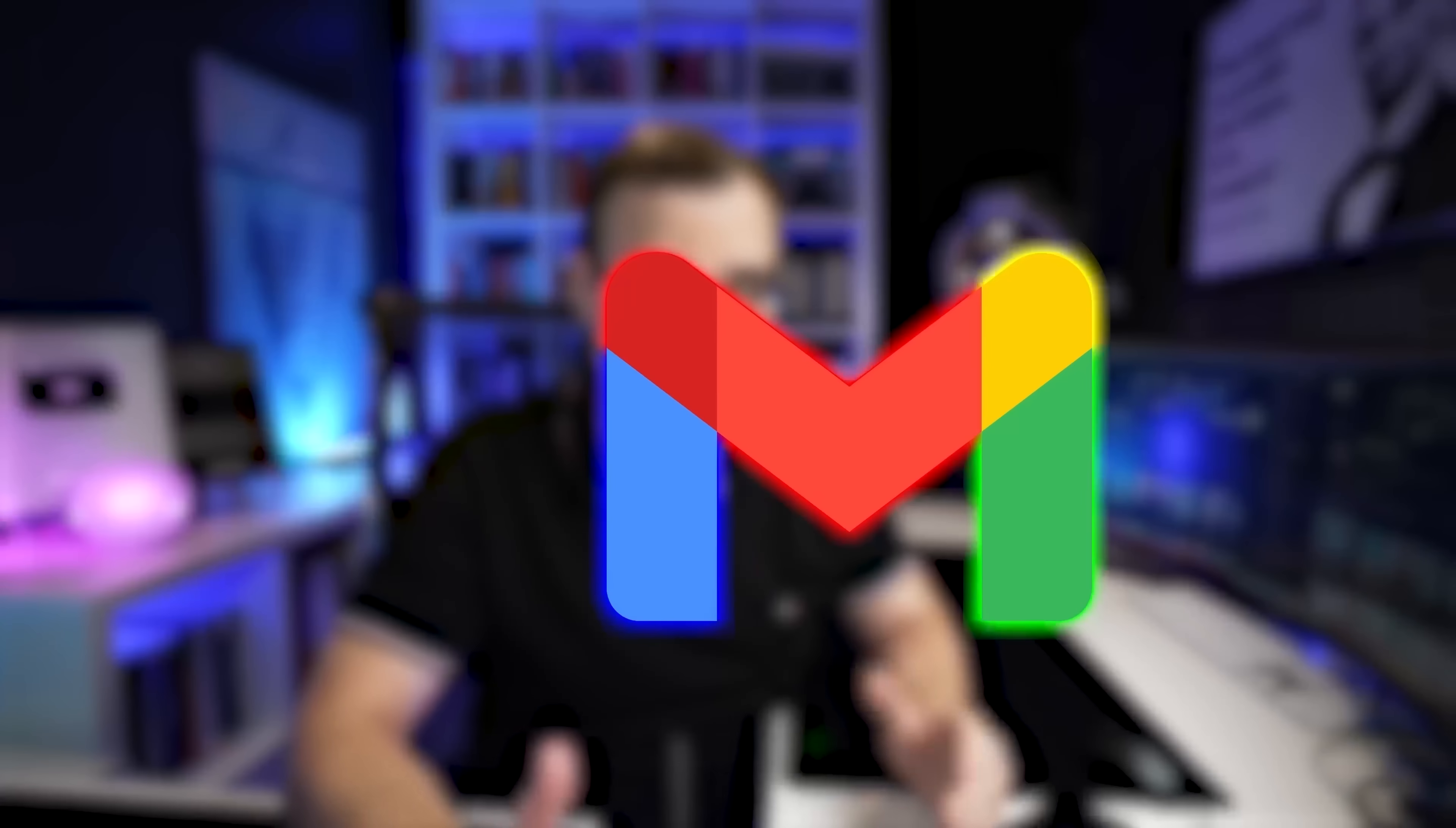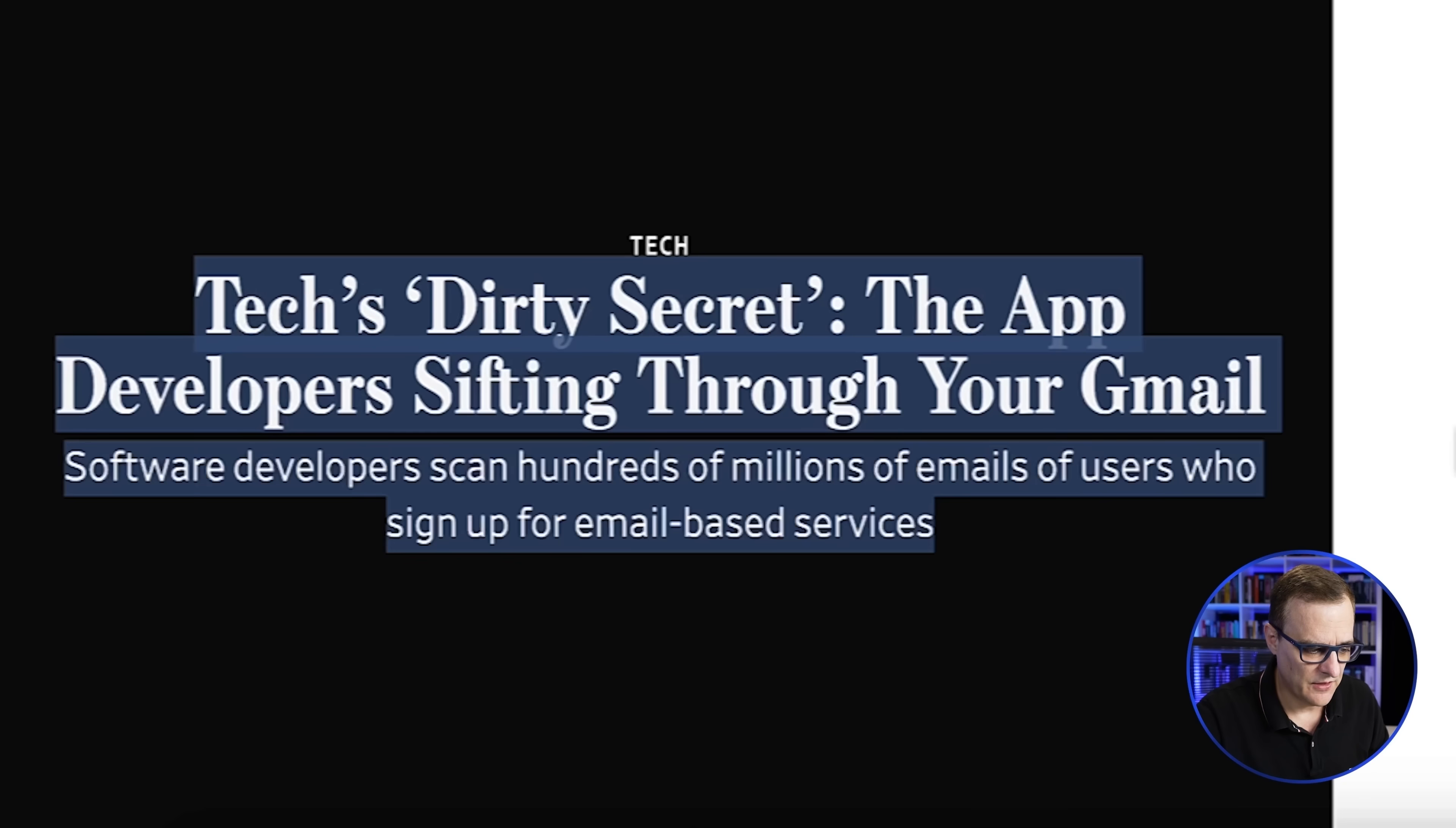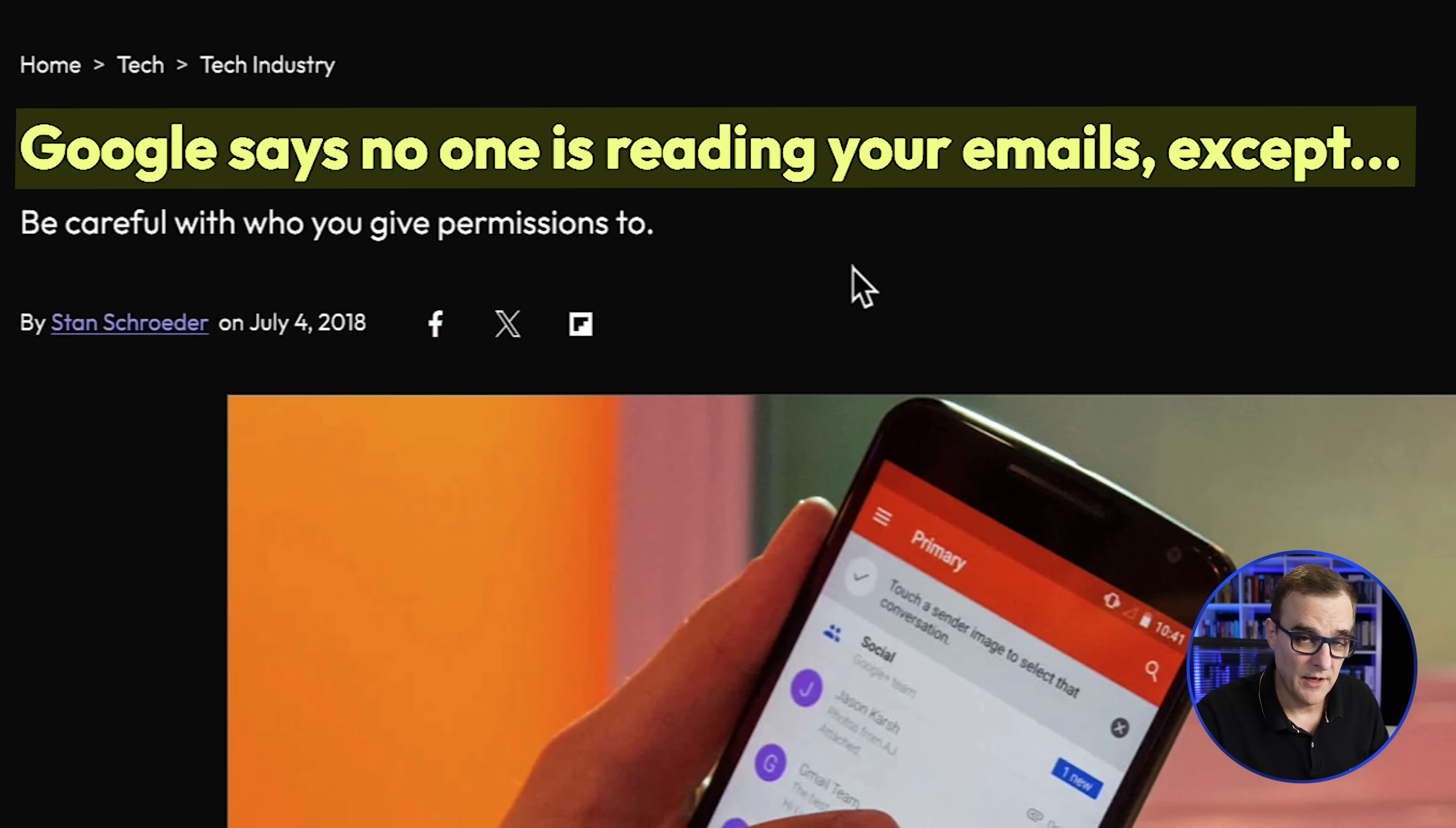Gmail is the most popular email service in the world but what are you giving up if you use Gmail? In the past Google used to scan your Gmail messages to sell targeted ads. Now they've stopped that quite a while ago but that doesn't mean that your email is private. Just have a search online and you'll see things like 'tech's dirty secret, the app developers sifting through your Gmail.' I like this headline: 'Google says no one is reading your emails except.' Do you really trust Google for privacy?